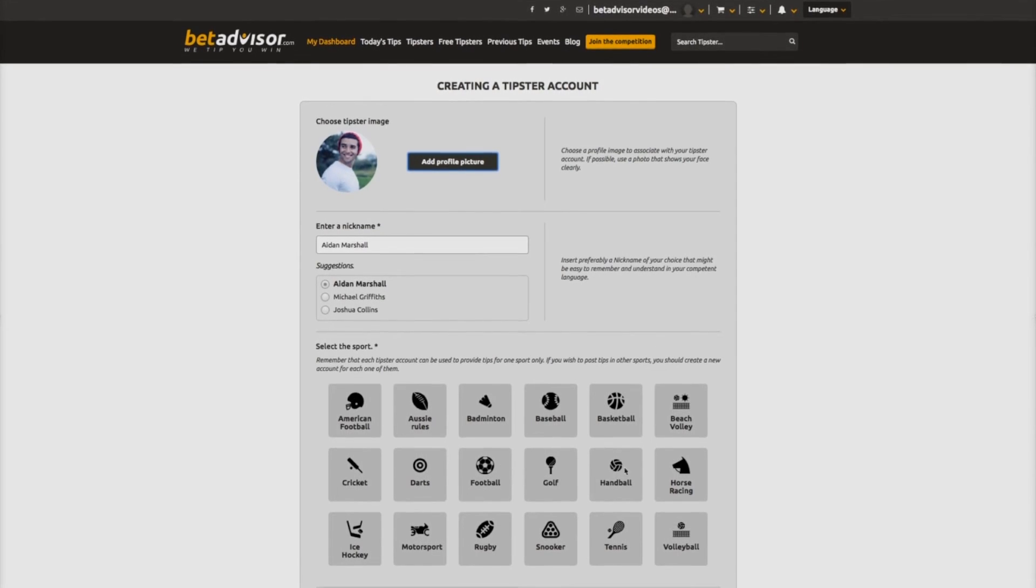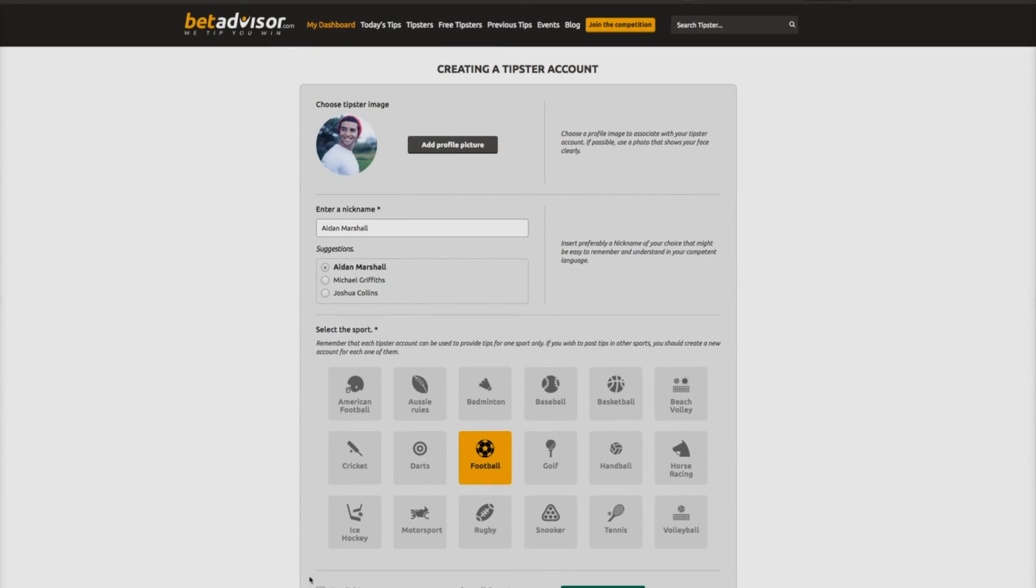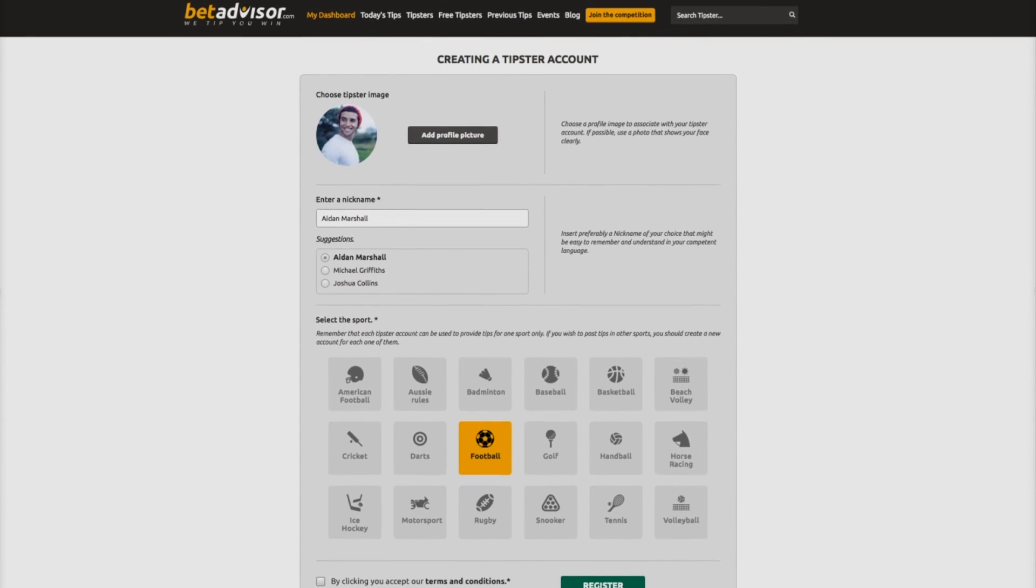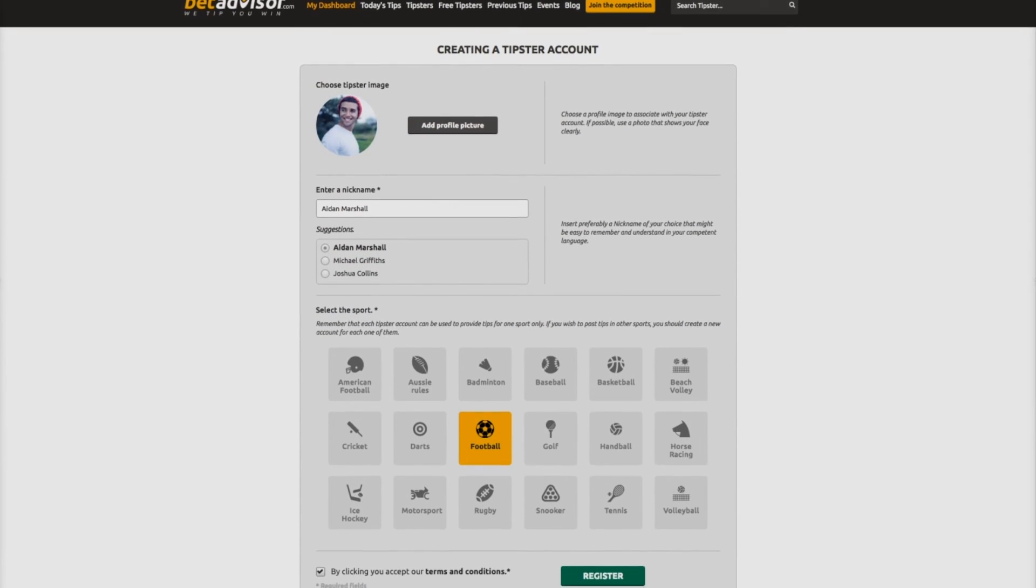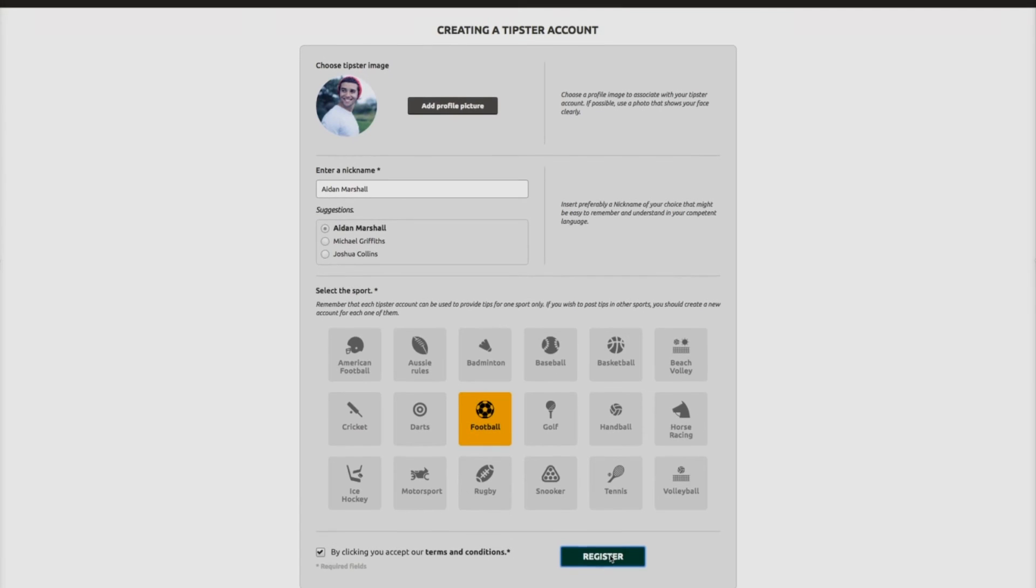You can now select your chosen sport, followed by a click to accept our terms and conditions. And now it's time to hit register.